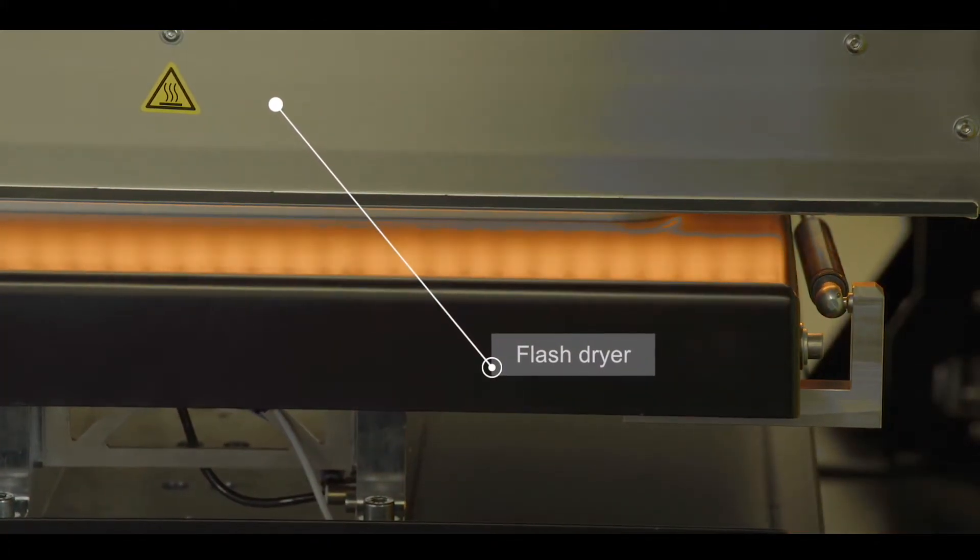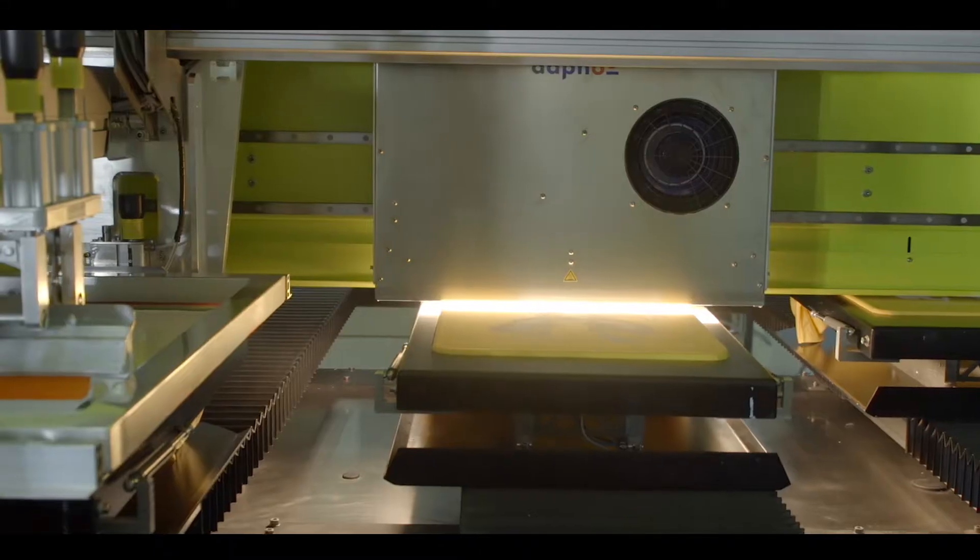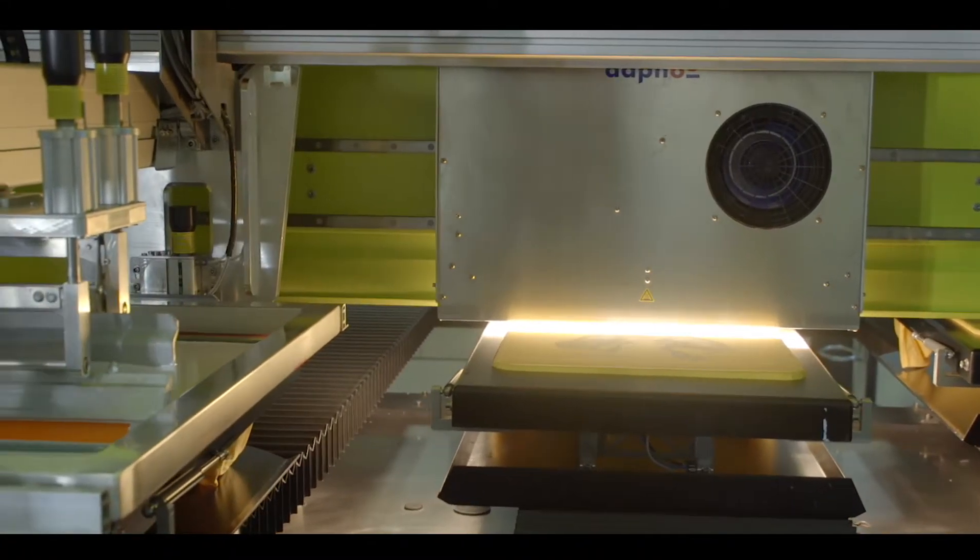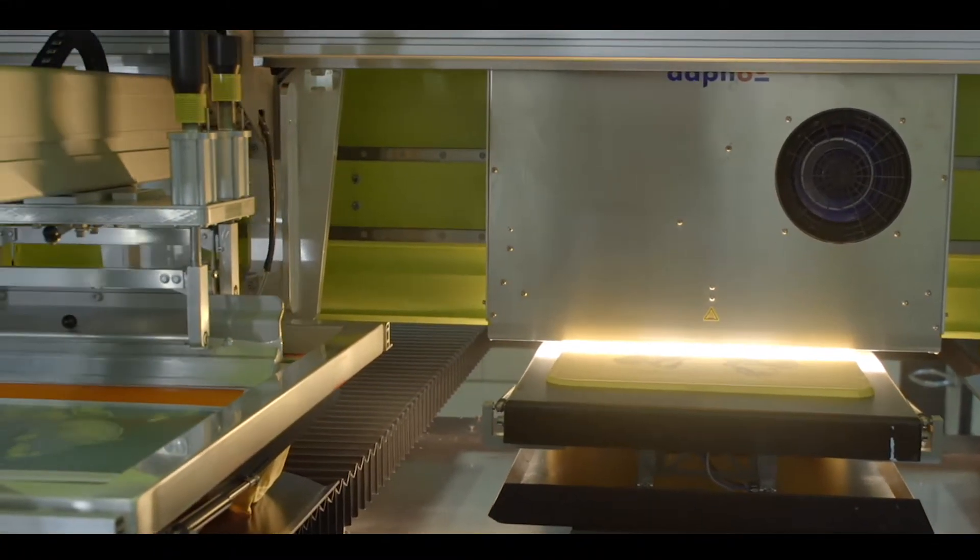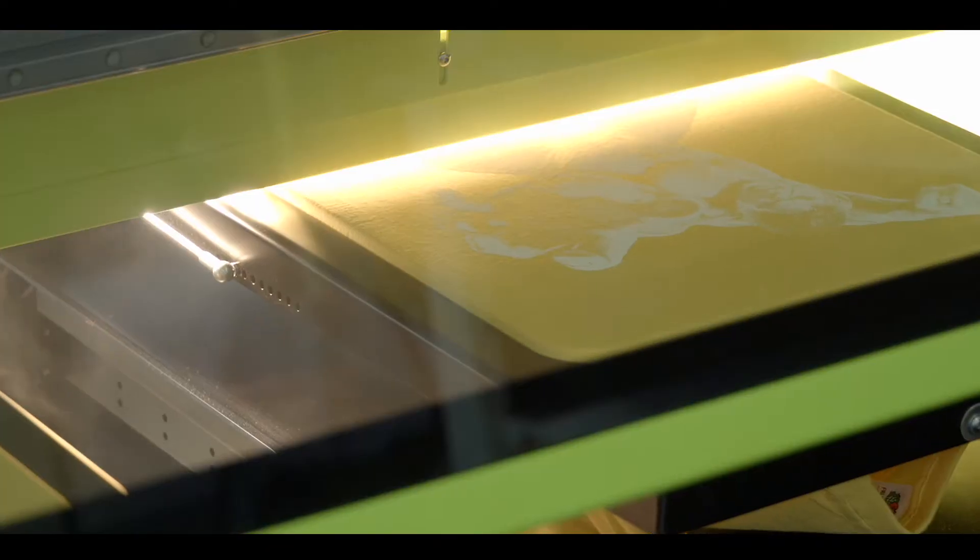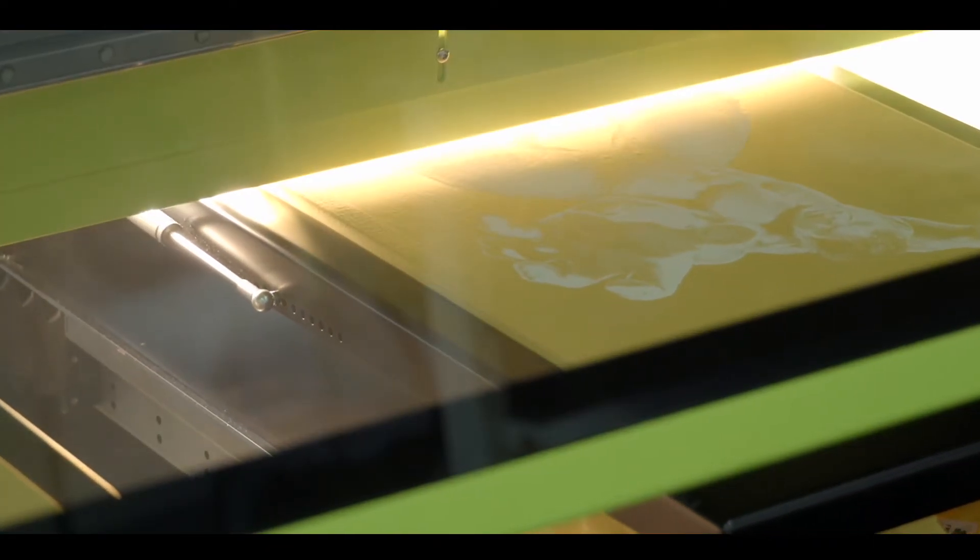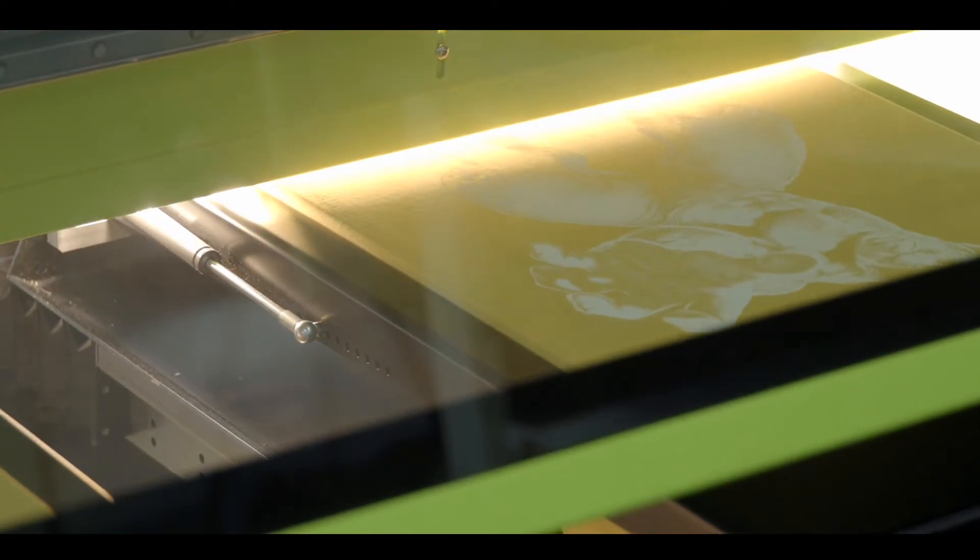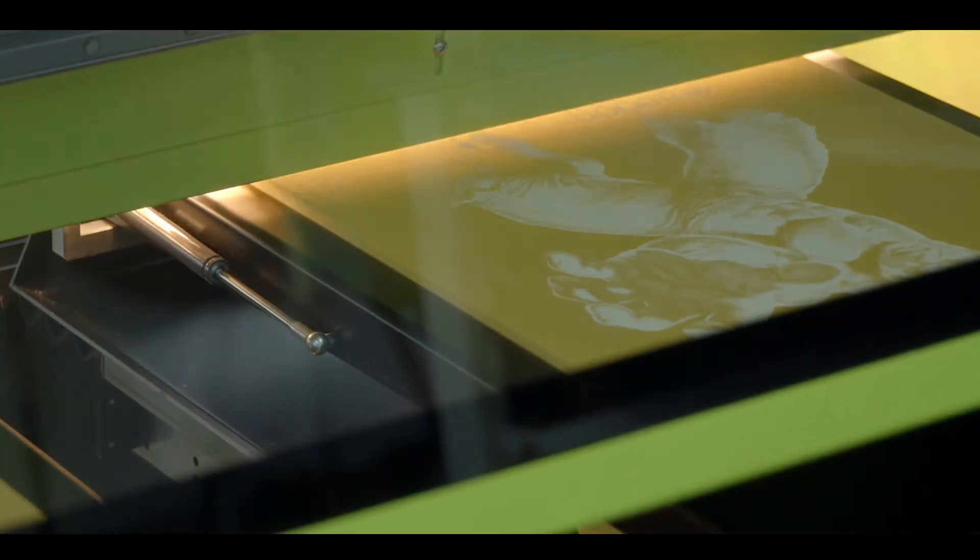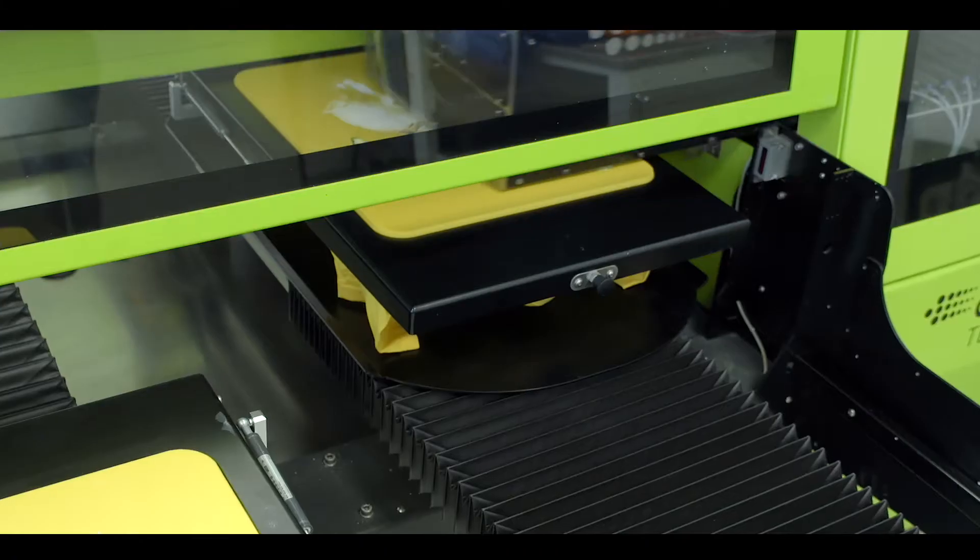During each production run, you can print a combination of digital and screen printing and simultaneously use each printing method by itself.